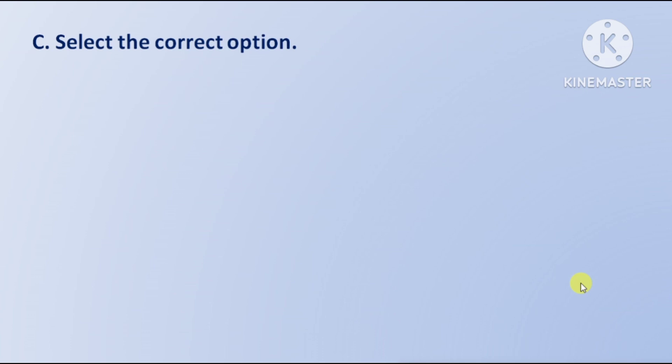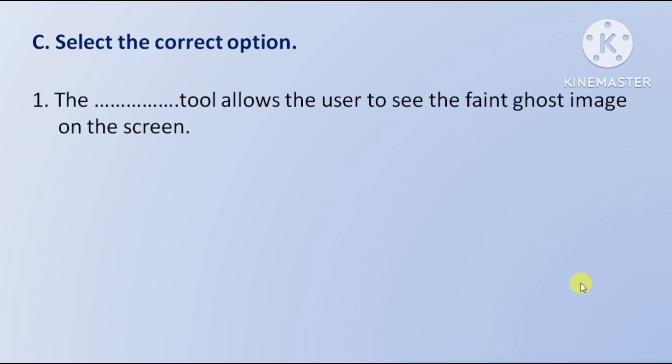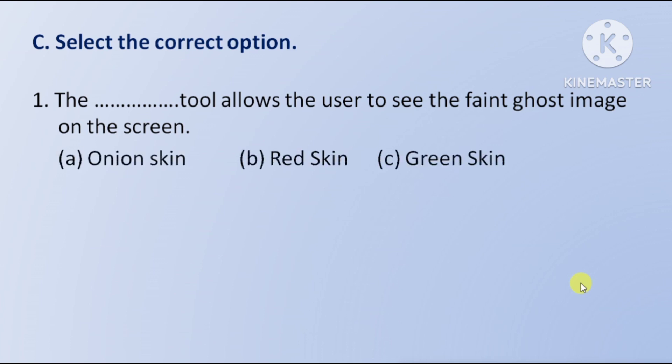Select the correct option. First question: which tool allows the user to see the faint ghost image on the screen? Option A: Onion skin, Option B: Red skin, Option C: Green skin. The right answer is Option A — Onion skin.